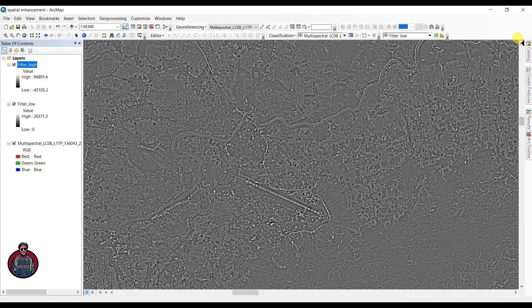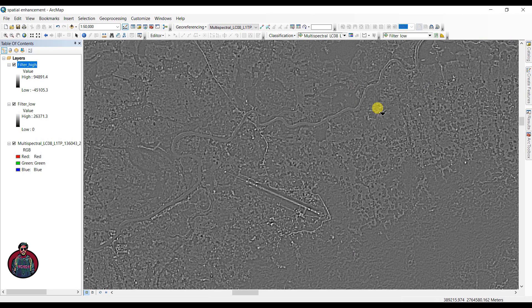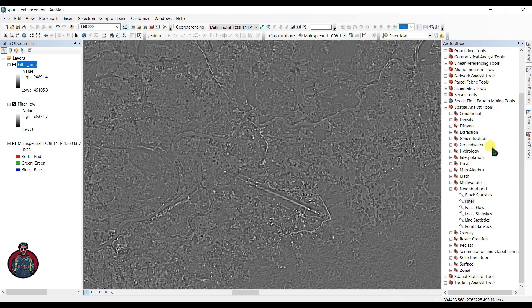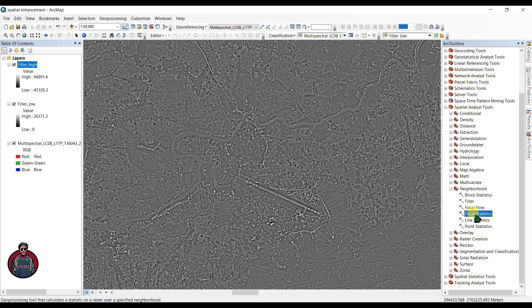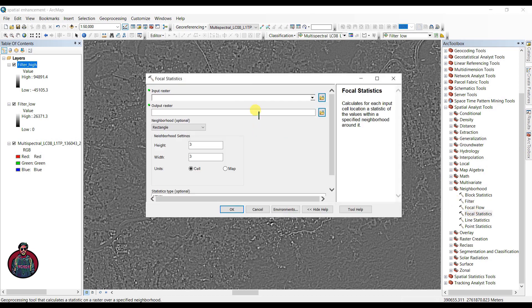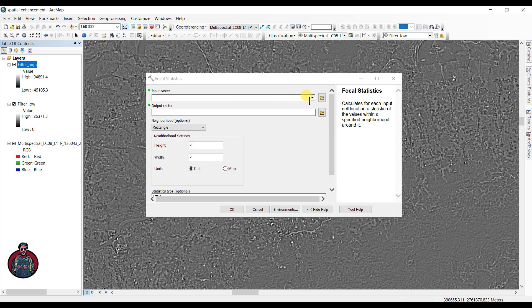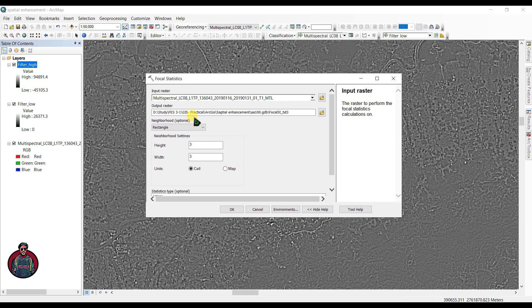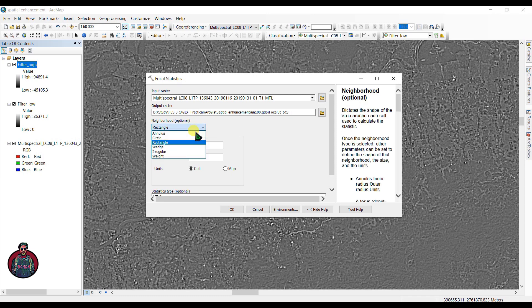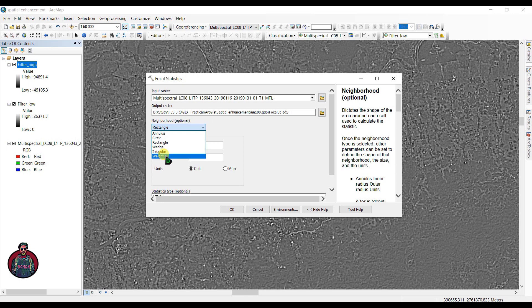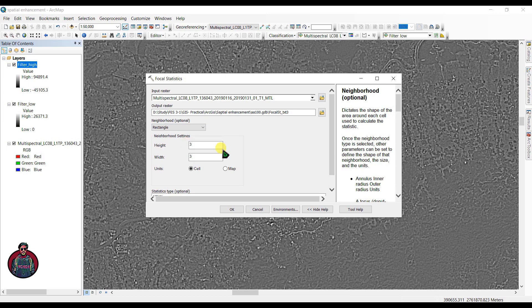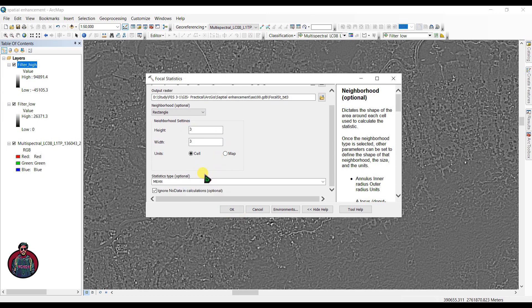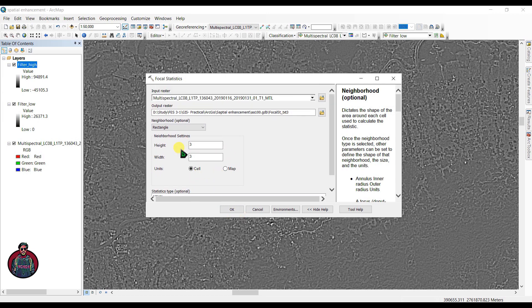Now let's work with the second tool: Focal Statistics. Go to ArcToolbox again and click Focal Statistics. You have to input raster as the multispectral Landsat 8 image. You can set the neighborhood shape as rectangular, circle, wedge, irregular, annulus, or whatever you like. I'm selecting rectangular. Select the neighborhood size and statistics used to generate the new image. I'm going to select the height as one and width as one.